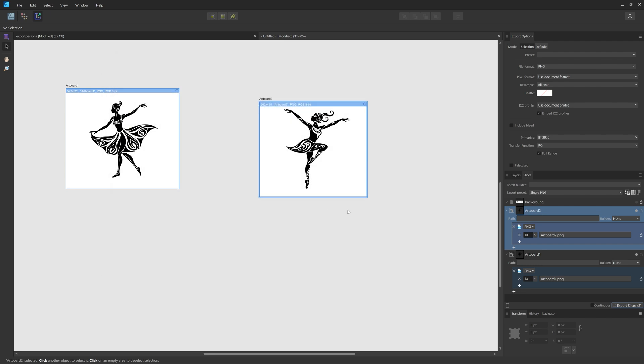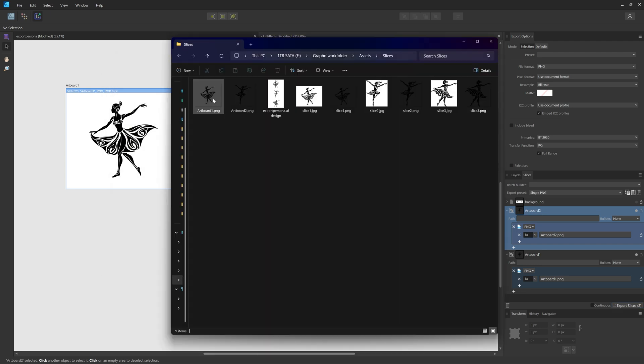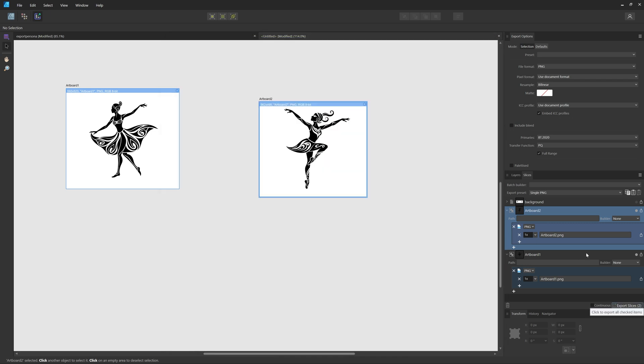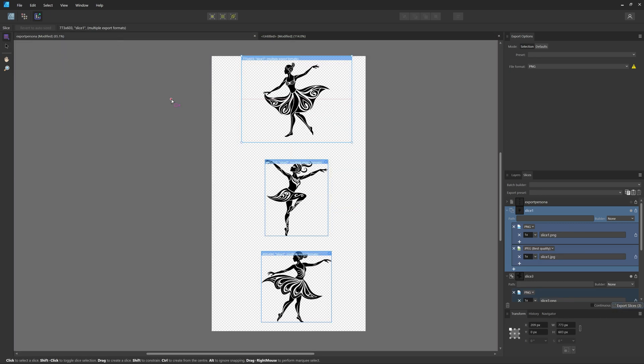If we now check our exports, as you can see we have Artboard 1, 2, Slice 1, Slice 2, and different formats, so PNG and JPEG. So that's how you can easily batch export multiple objects in multiple sizes and multiple formats all at once in Affinity Designer.